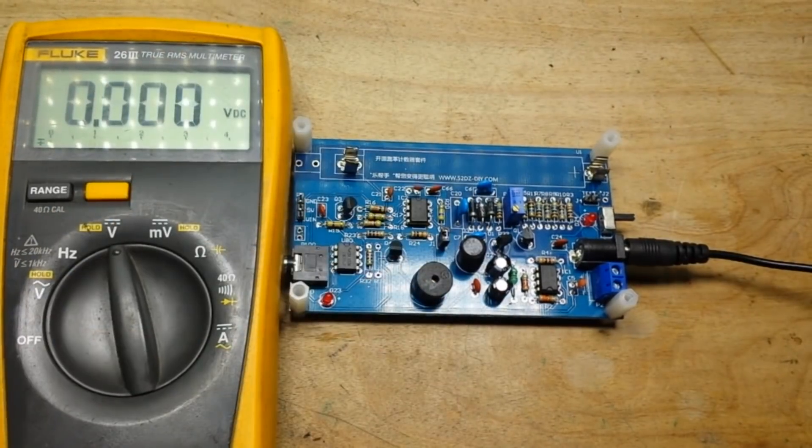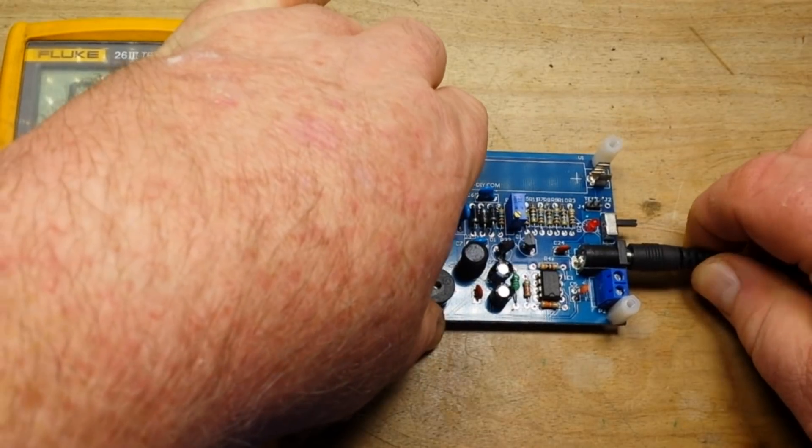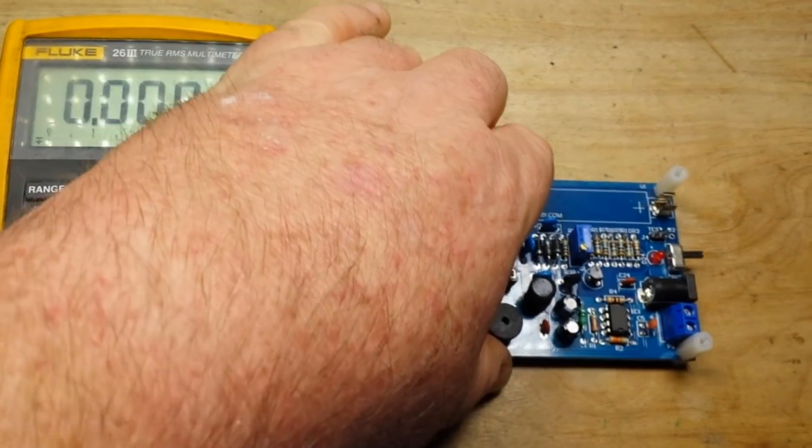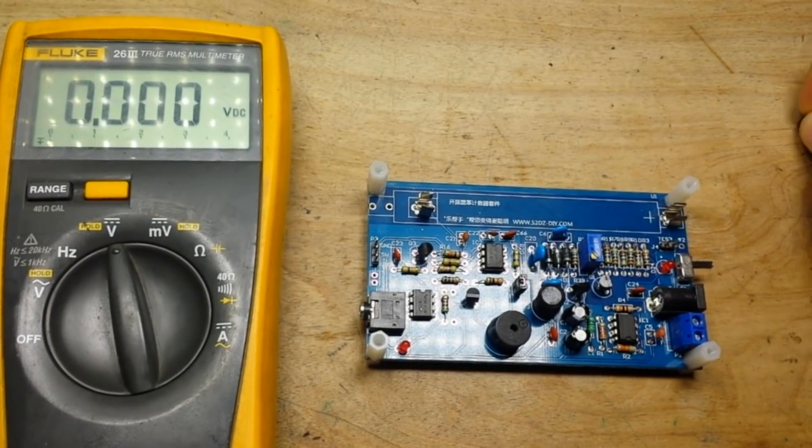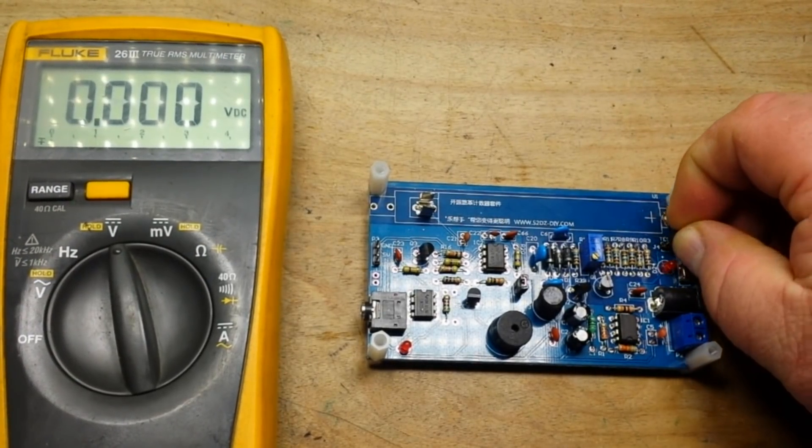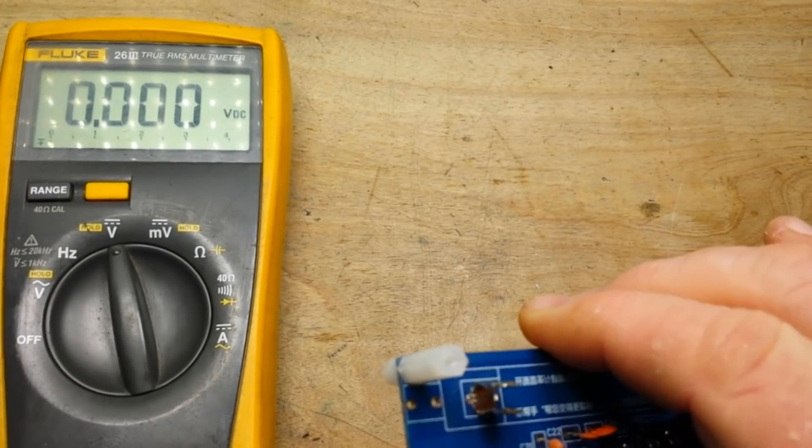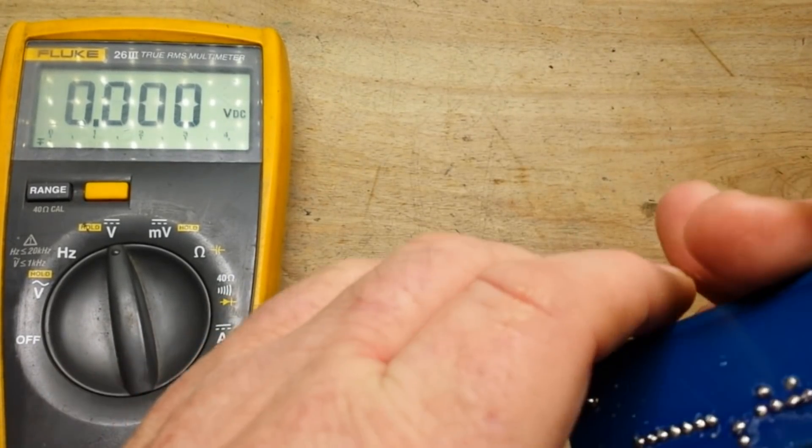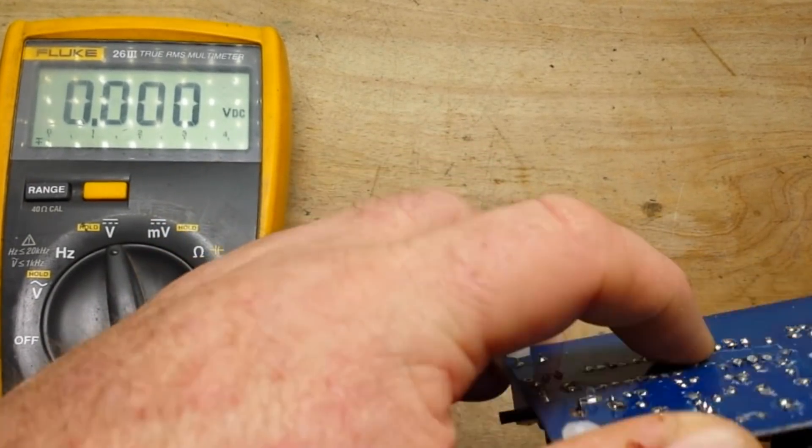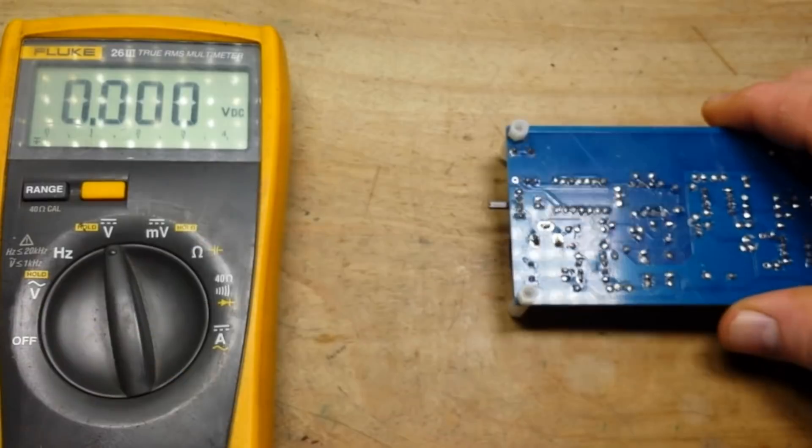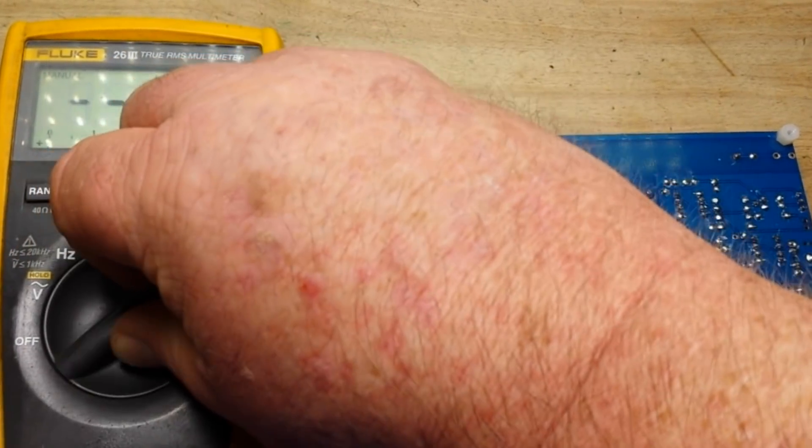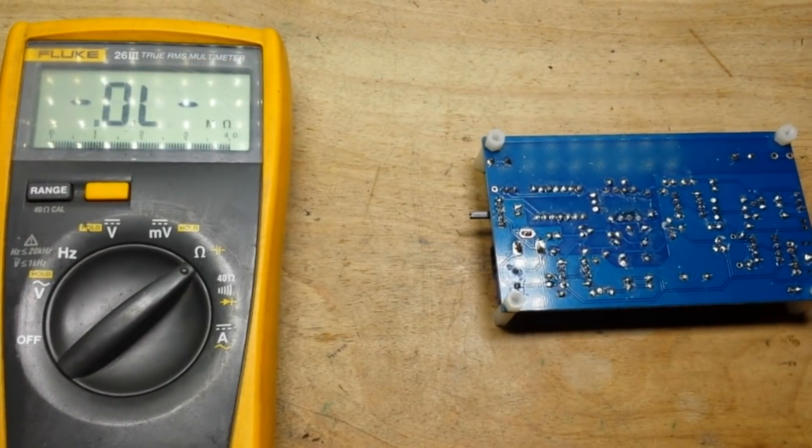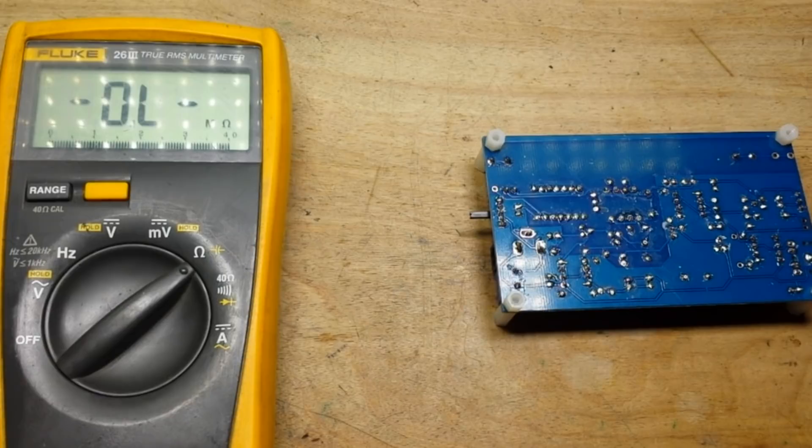Take off our improvised jumper wire, unplug that, and I'm curious as to what the resistance is now across that. 38.5, all right, interesting.